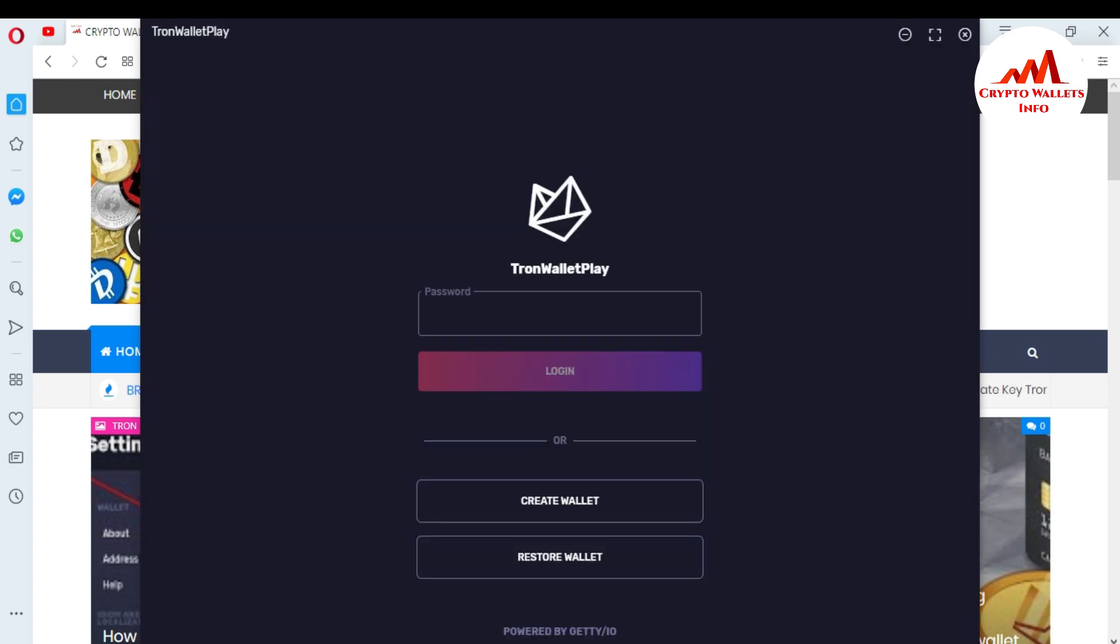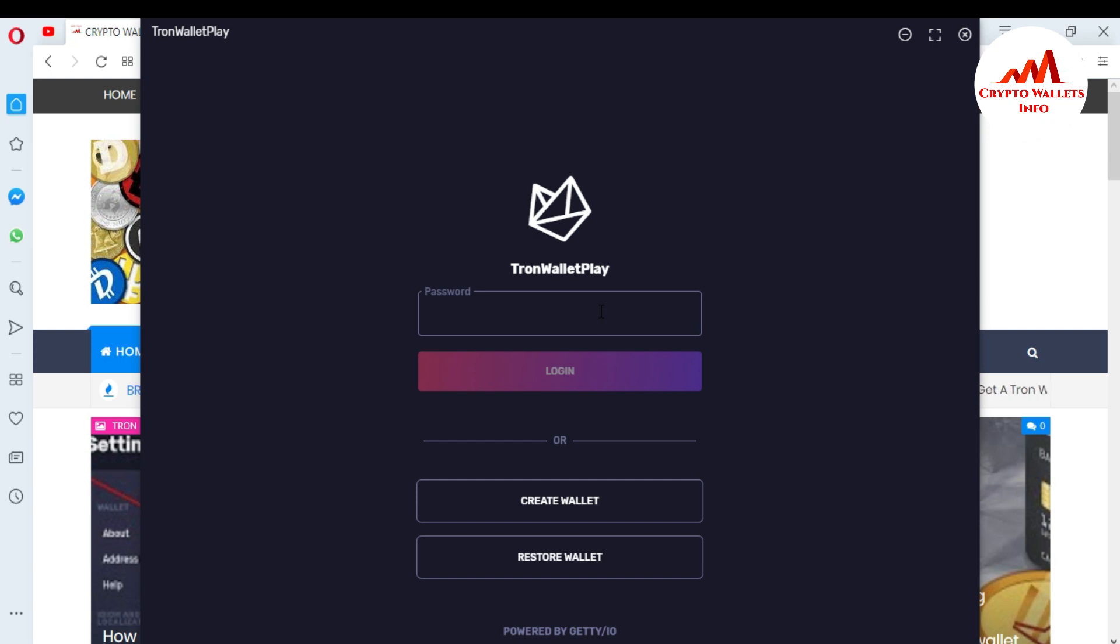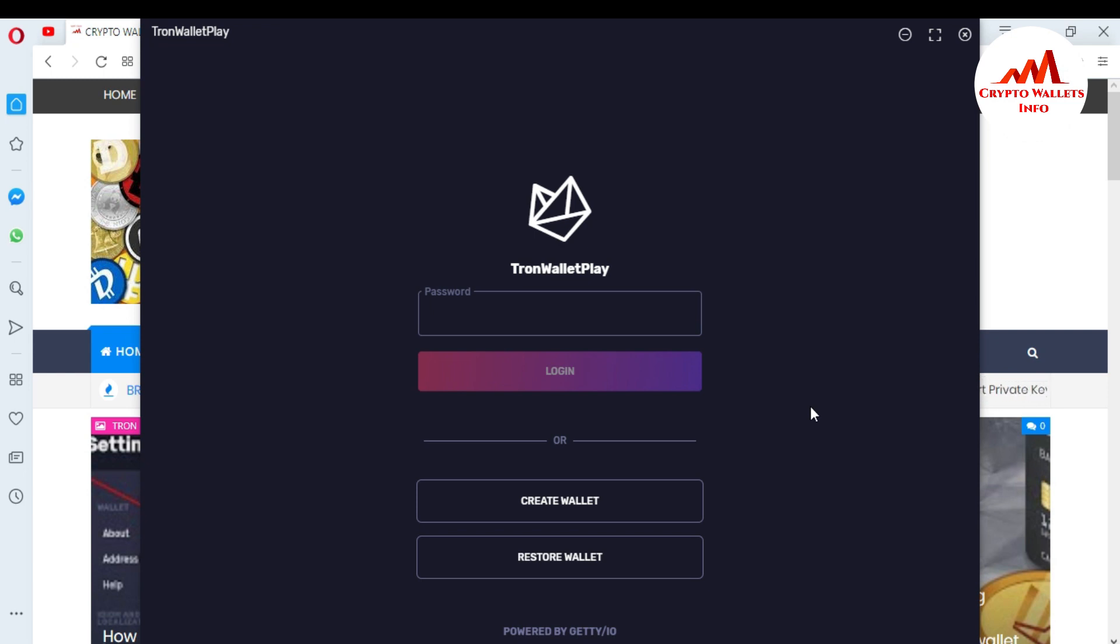Now Tron wallet is open in front of me. You can see here there is an option for password. If you have already an account in Tron wallet, you can just enter your password and login. If you have no account in this wallet, you can create a wallet. Today I'm going to restore my wallet, so you can see here Restore Wallet. I just click on it.